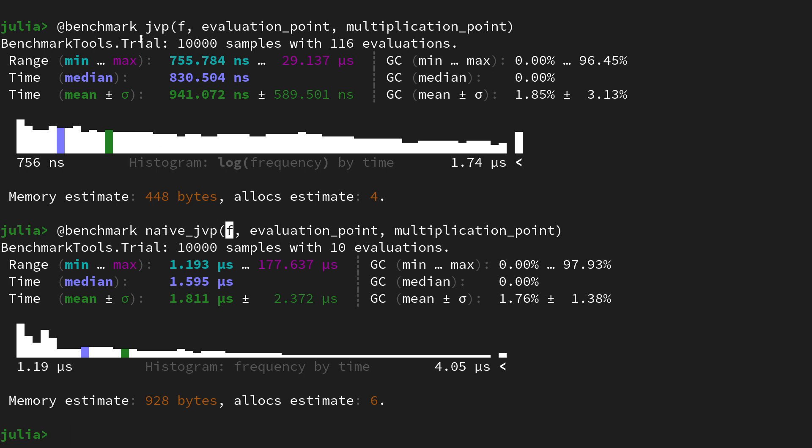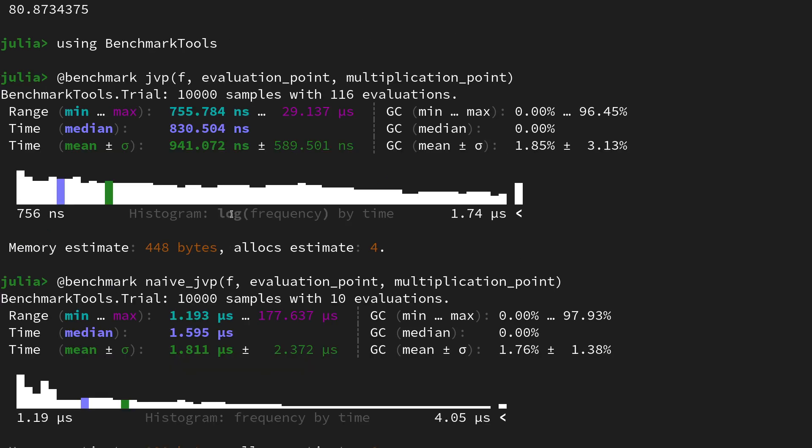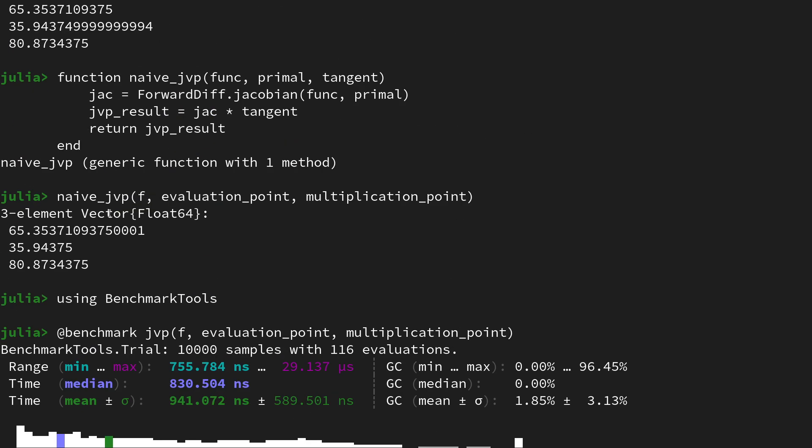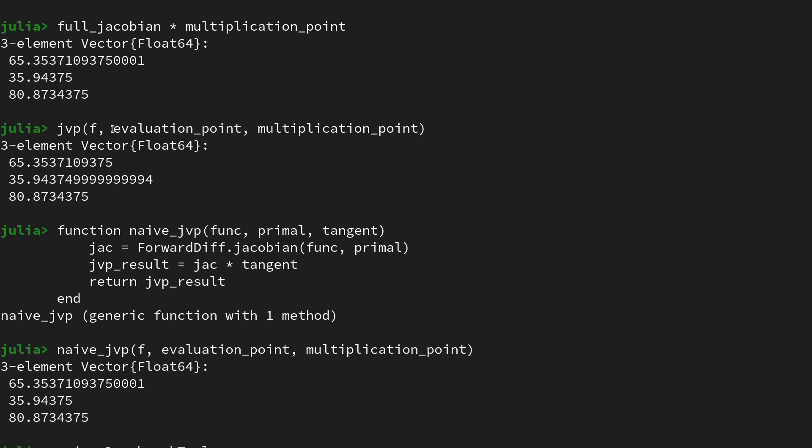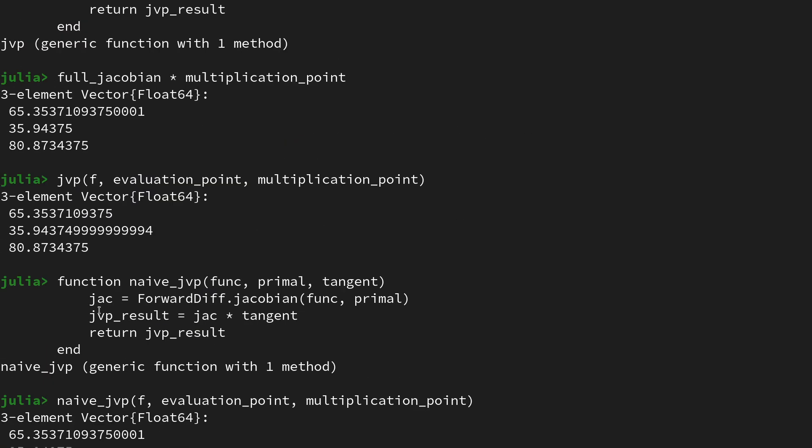If you have larger functions that for instance map from 100,000 dimension to 500,000 dimension, you will clearly see that JVP implementation, the clever one, will be way superior. That's also often caused by the fact that the Jacobians to large vector-valued functions, especially in physics and computational science, are sparse.